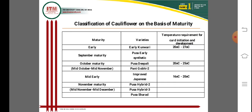Cauliflower is classified on the basis of maturity time, varieties, and temperature requirements for curd initiation and development. Temperature is very important across many seasons and regions. Different varieties are suited to different regions and locations. Under Indian conditions, early cauliflower can be grown with specific temperature requirements.